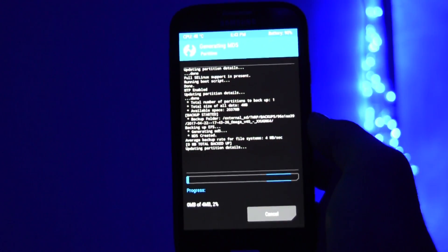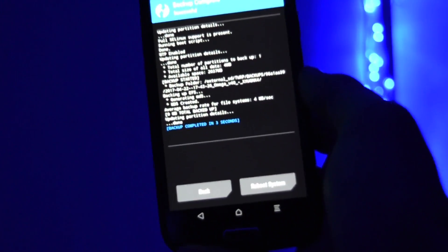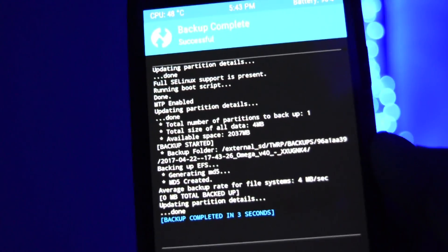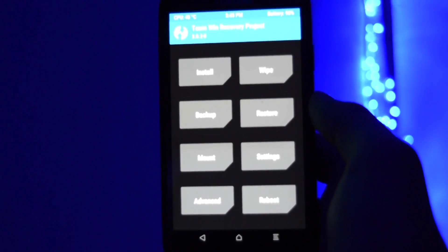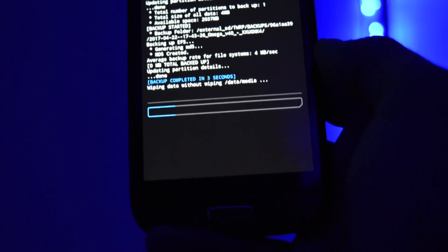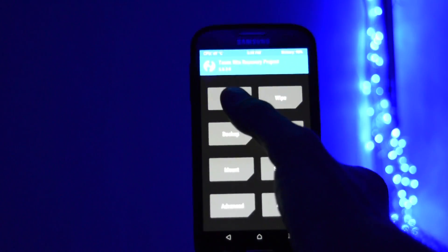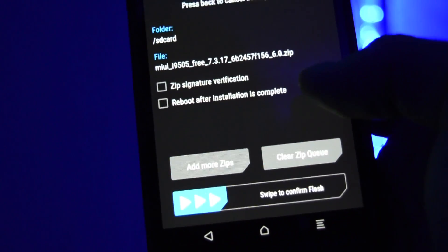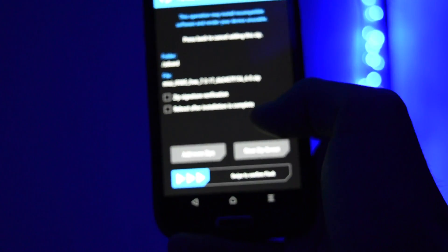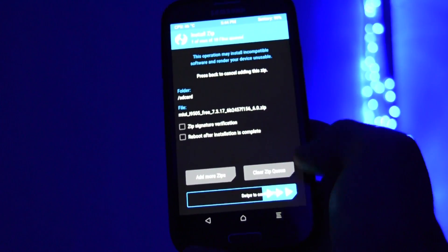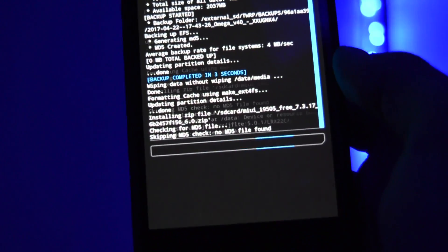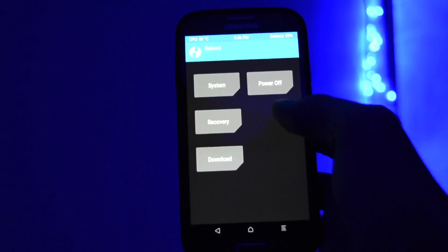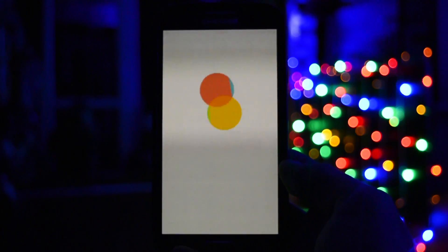Before we'll then proceed to the flashing part, firstly we'll need to do a factory reset. Then go and select the zip with the ROM itself and swipe to install. That's all you need to do in recovery mode. Simply reboot your device and let's check out the ROM.